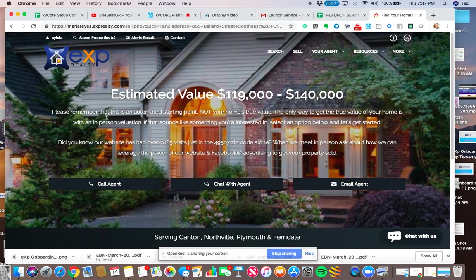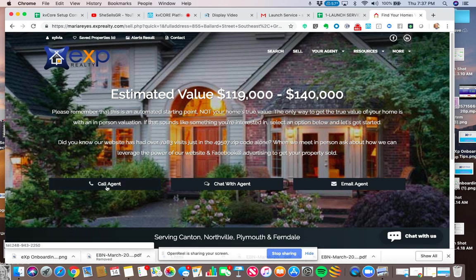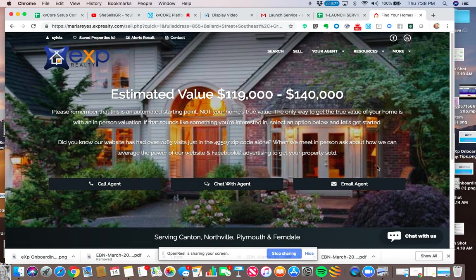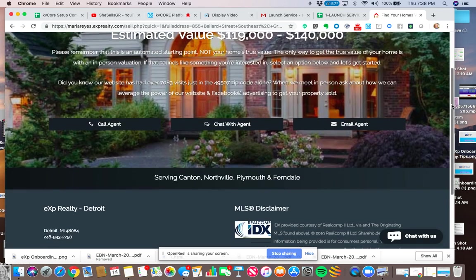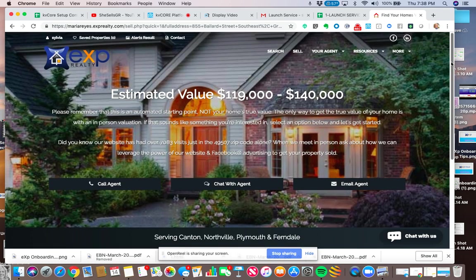And it's showing me the home value of the house that I live in. And it says, please remember, it's an automated starting point, not your home's true value. And let's do an in-person valuation. Now, somebody can call you. They can chat with you. They can email you. So that's how you're going to get the lead.